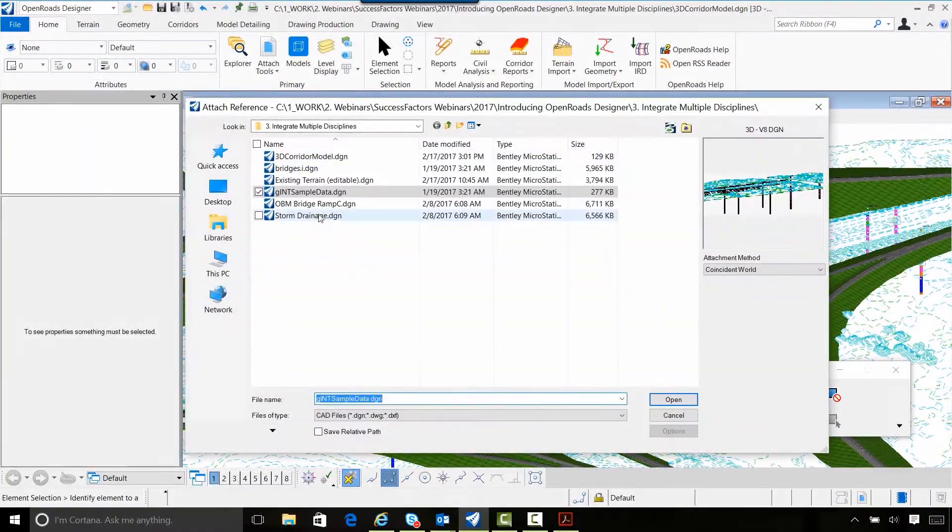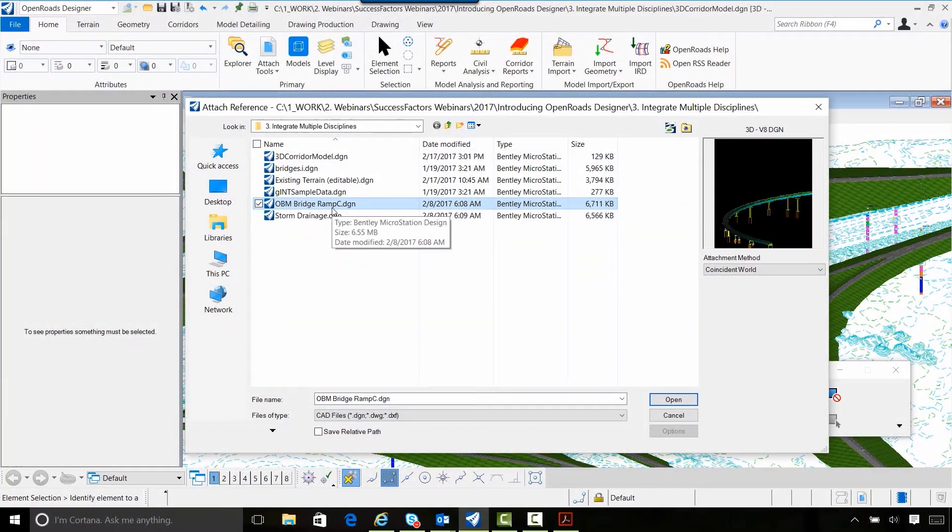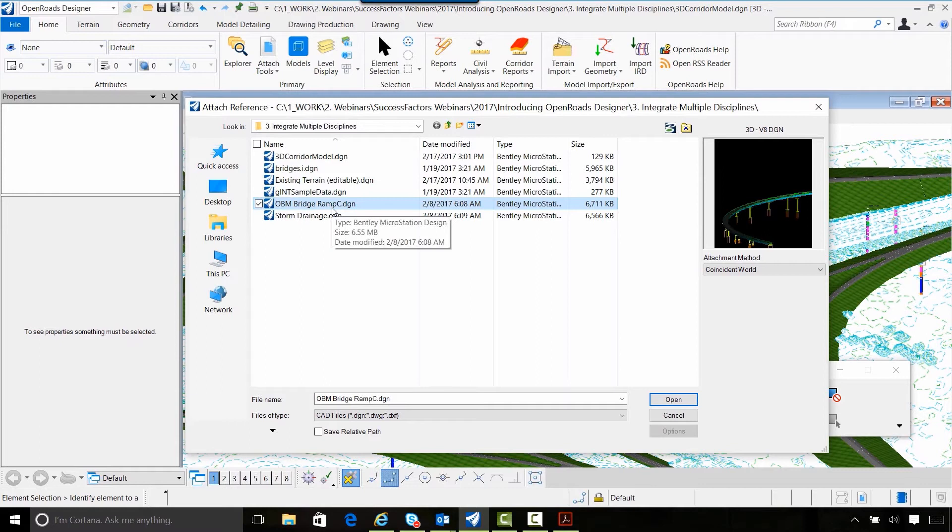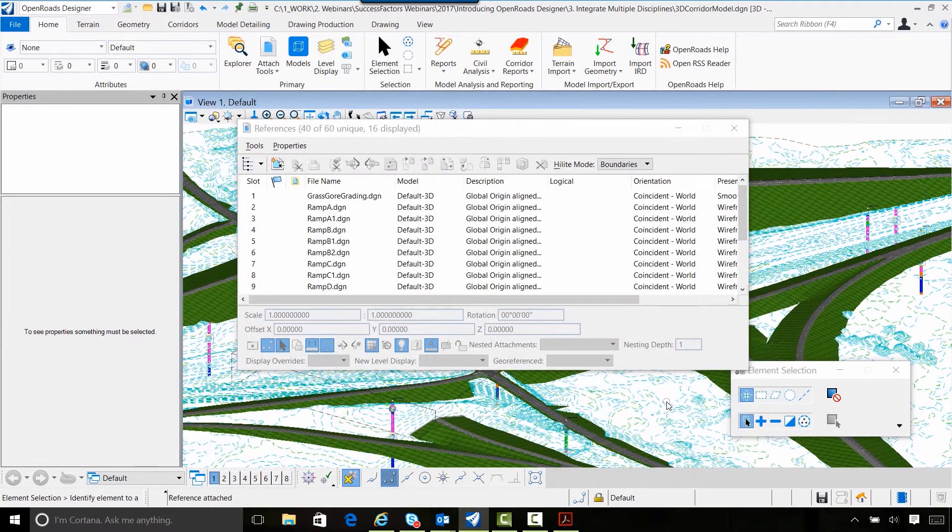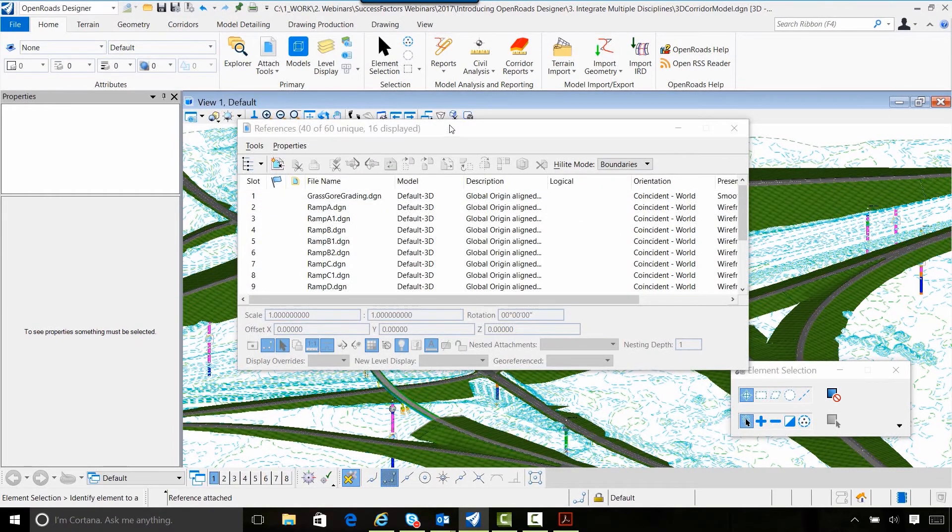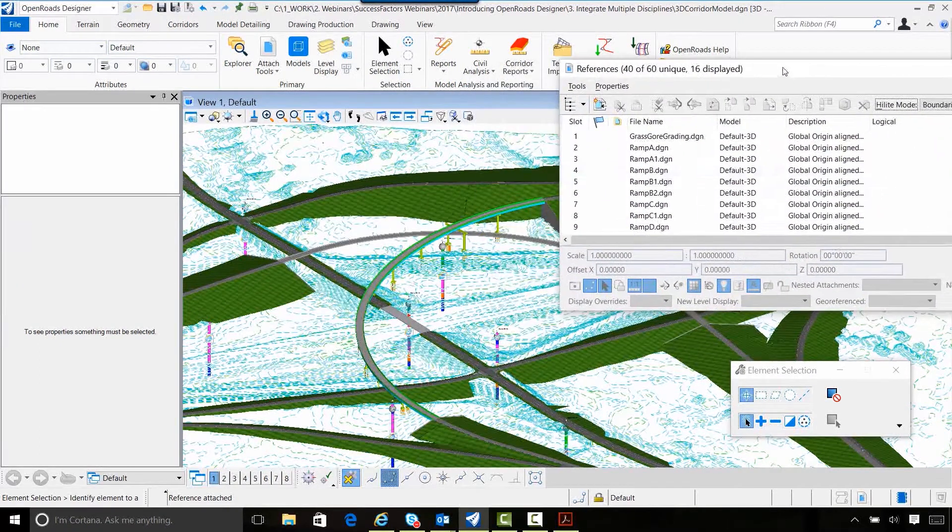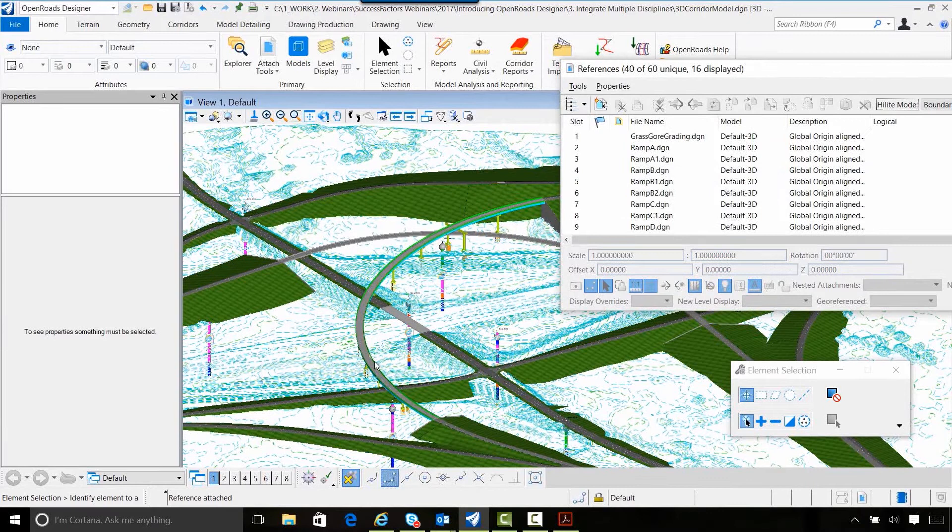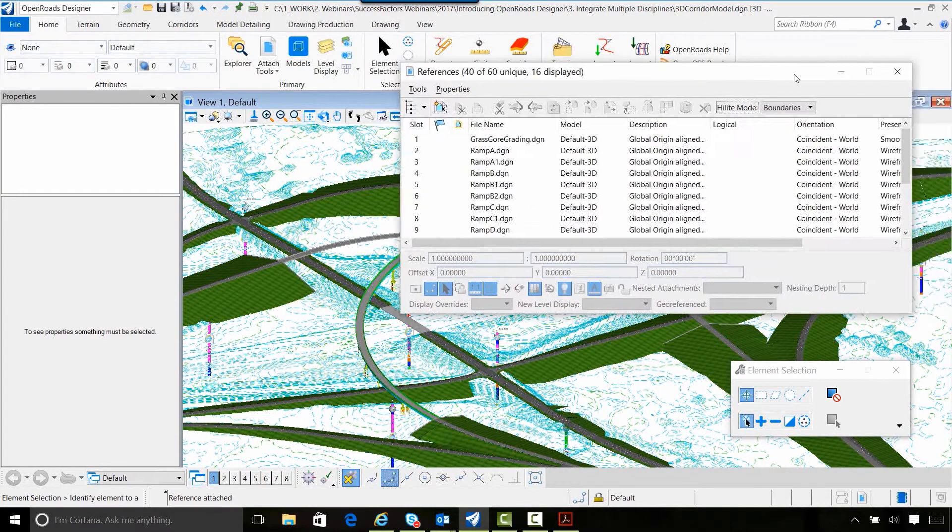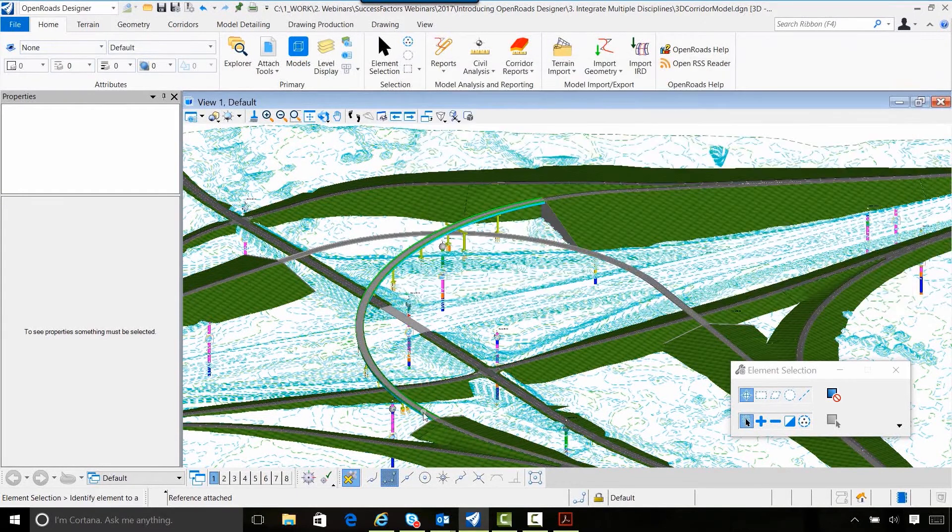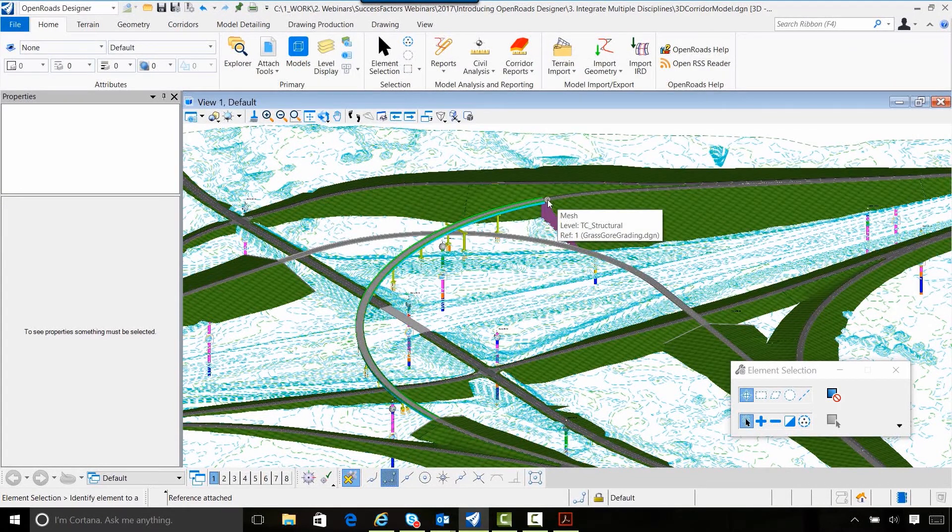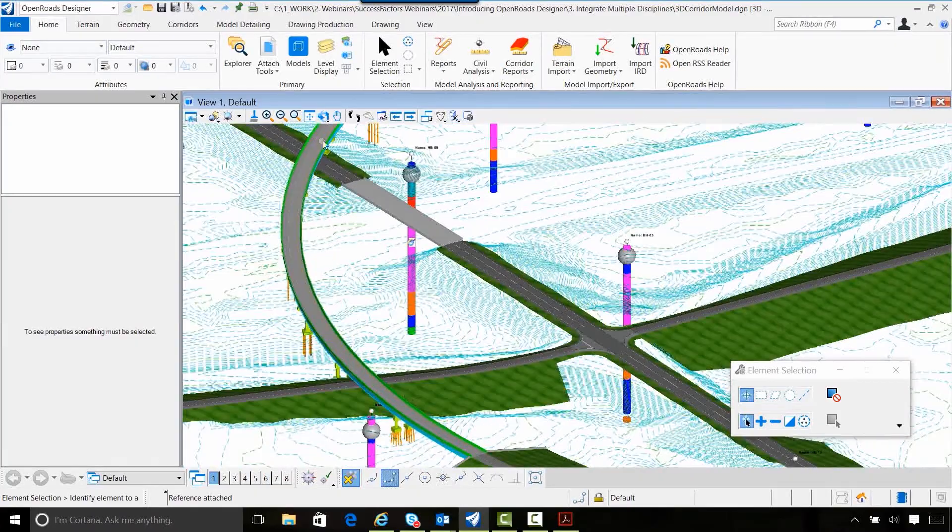In addition to that geotechnical data, we want to be able to incorporate a bridge model. So here I'm referencing in the bridge model for the flyover ramp of this interchange. We can see the relationship just at a very basic level,